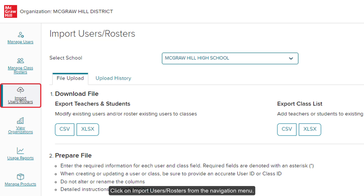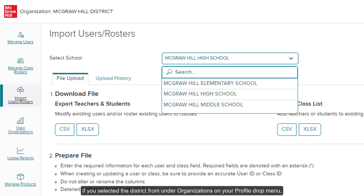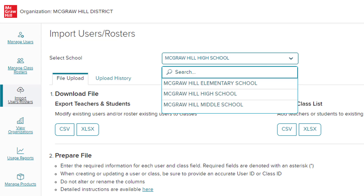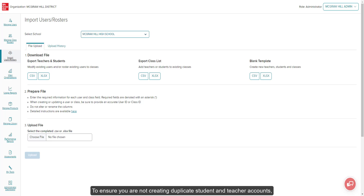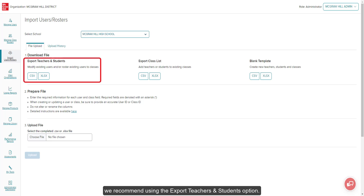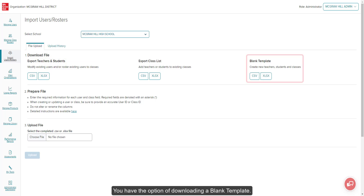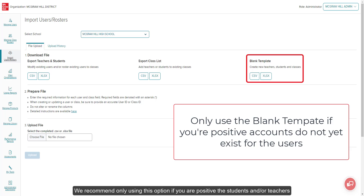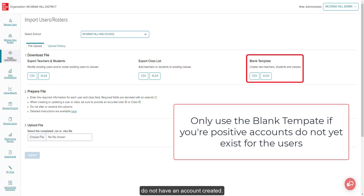Click on Import Users Rosters from the navigation menu. If you selected the district from under Organizations on your Profile drop menu, select the school from the drop menu on the Import Users Rosters page you want to complete the import for. To ensure you are not creating duplicate student and teacher accounts, we recommend using the Export Teachers and Students option. Select the desired file format for your template. You have the option of downloading a blank template — we recommend only using this option if you are positive that students and or teachers do not have an account created.